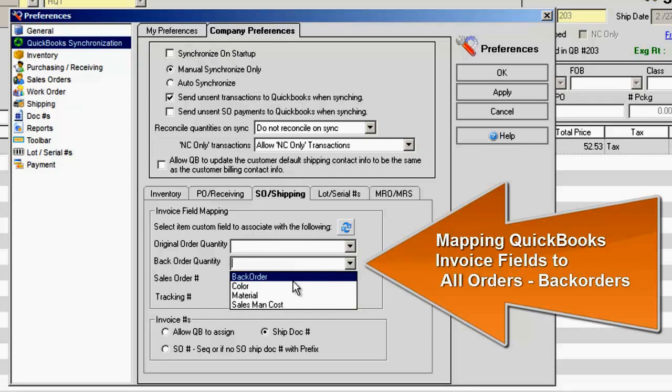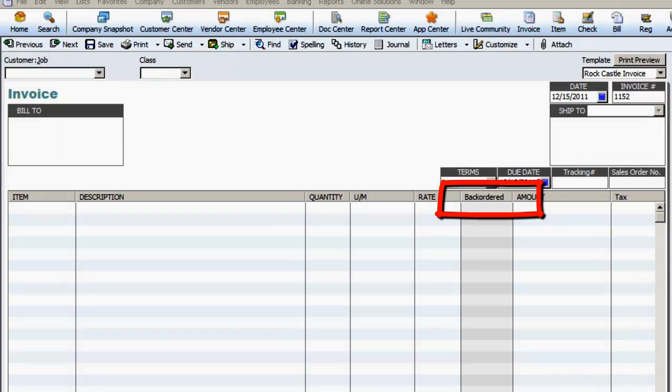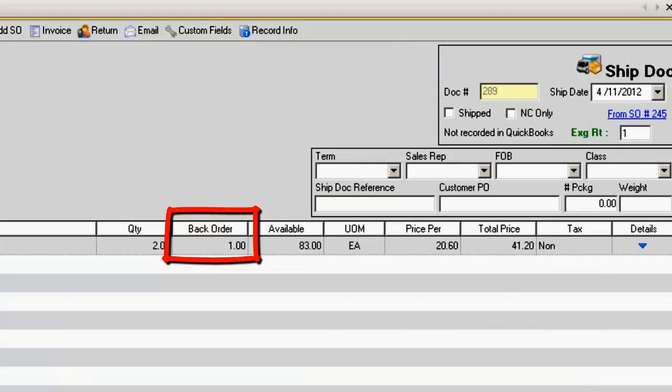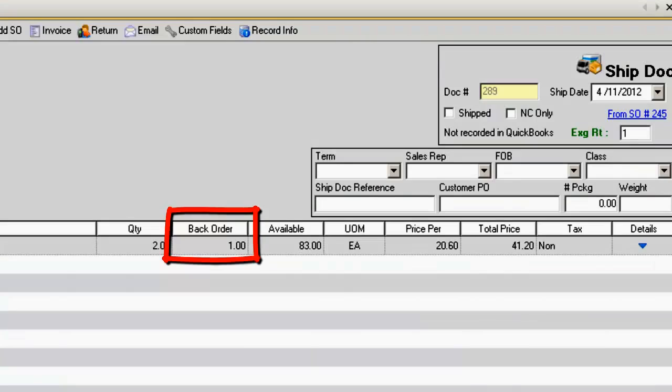Mapping QuickBooks Invoice Fields to All Orders: Back Orders. QuickBooks has added a new backordered field to its invoices, however, it does not link to All Orders back orders. Here are the steps to mapping a QuickBooks Invoice field to All Orders.